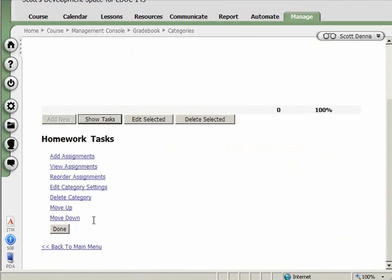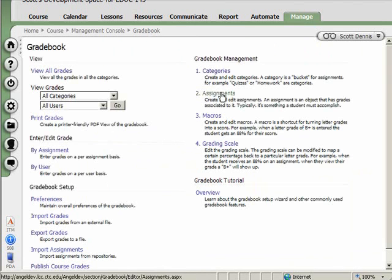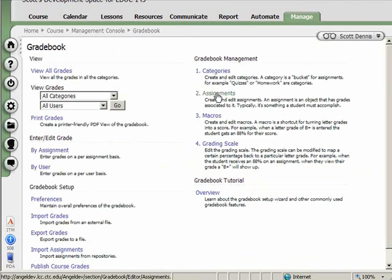I can add assignments or view assignments from here. Instead of doing that, I'm going to go back to the main menu, and on the assignments tab here, or the assignments link, which is right below the categories link, I can go in there, and I can start to create assignments.